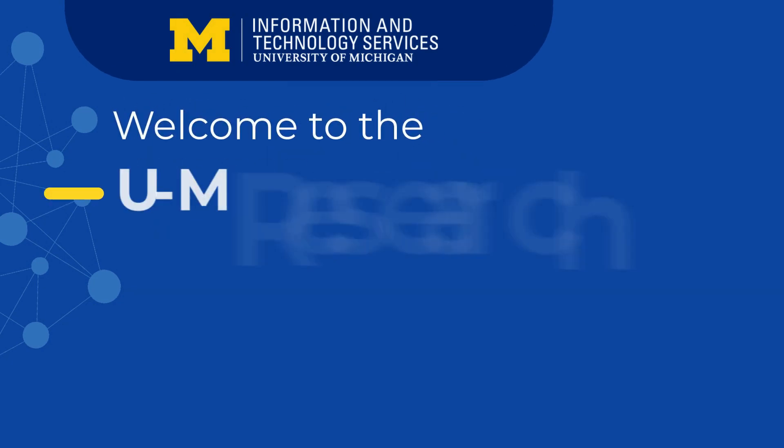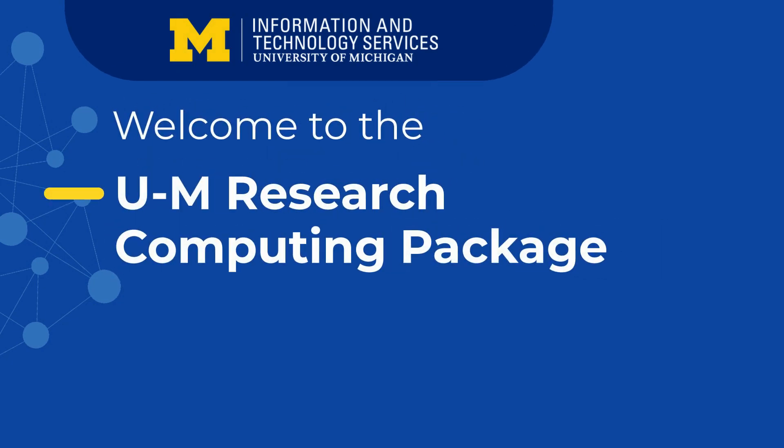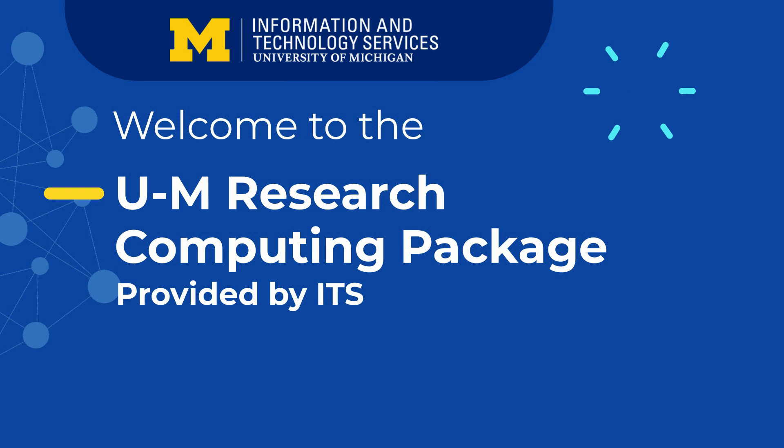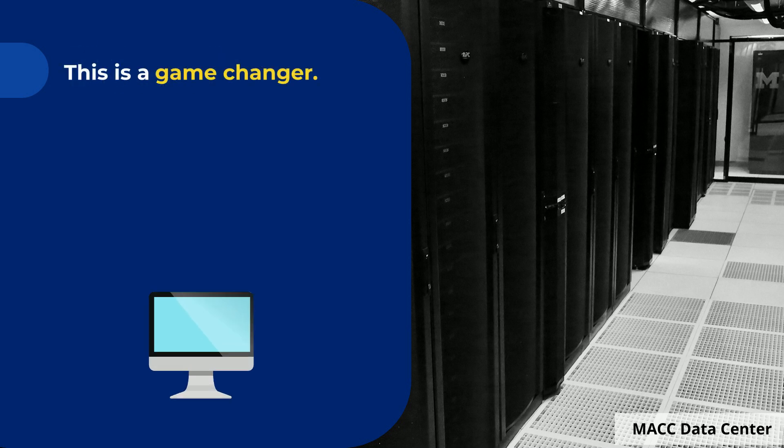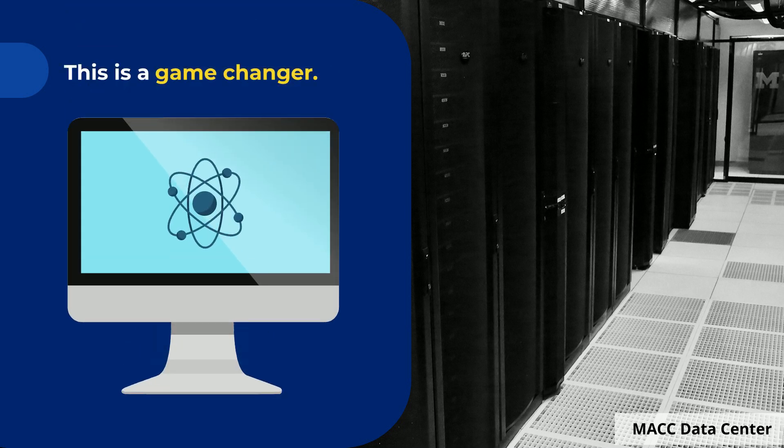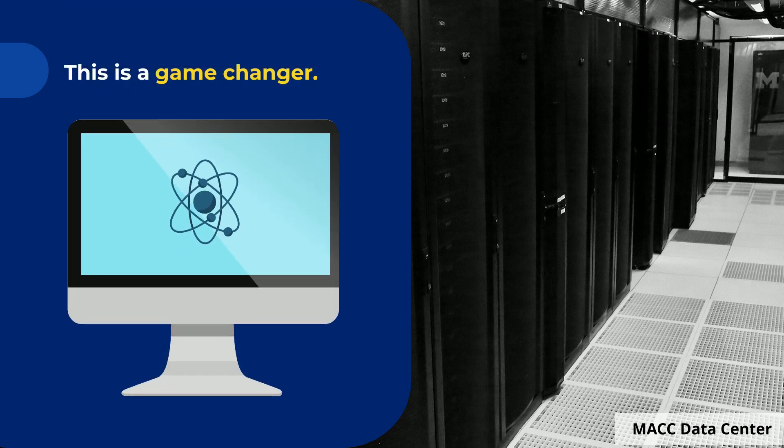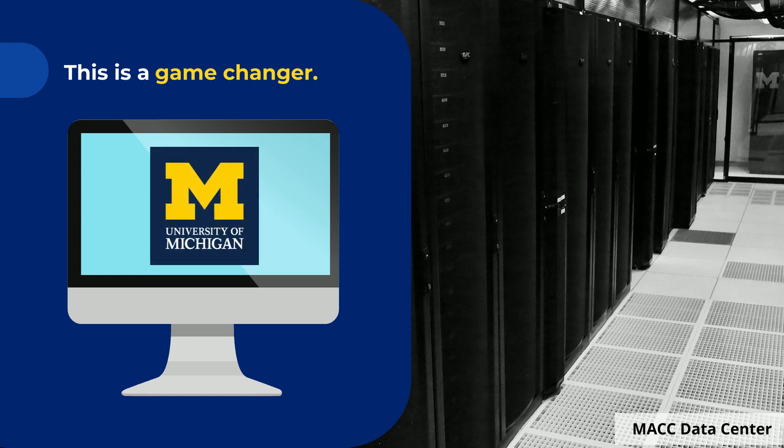Welcome to the University of Michigan Research Computing Package provided by Information and Technology Services. This is more than just an upgrade. This is a game changer for faculty and students who leverage mathematical models and big data for the good of society and science.